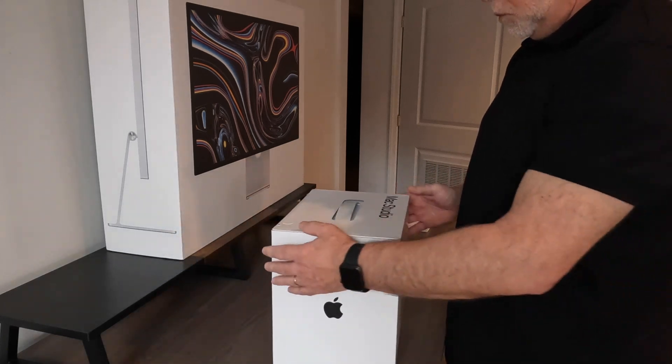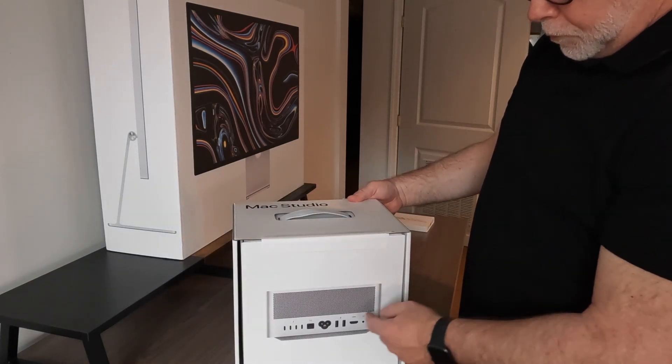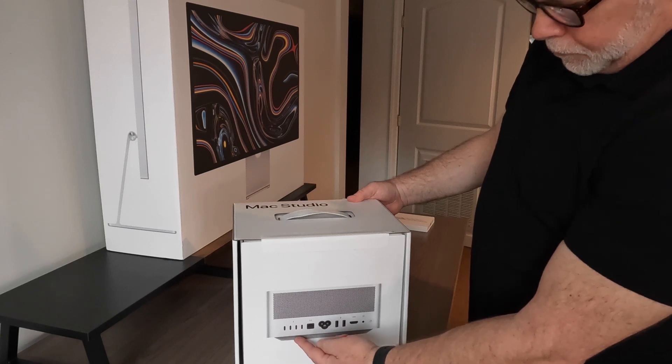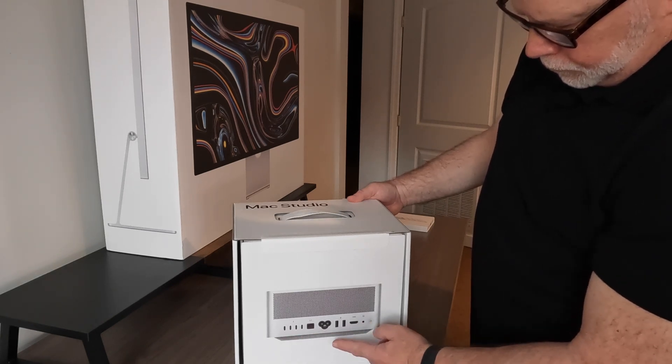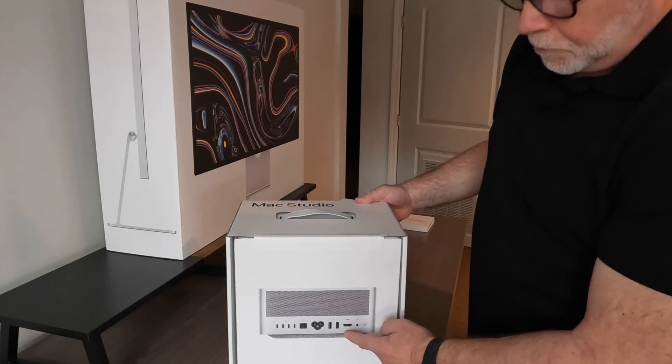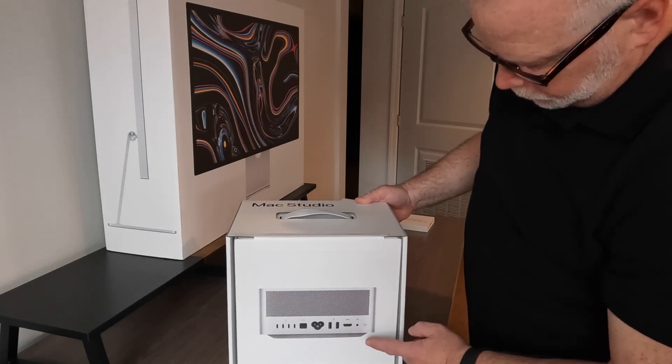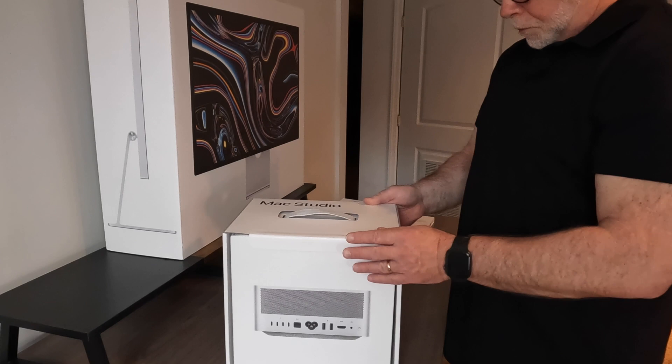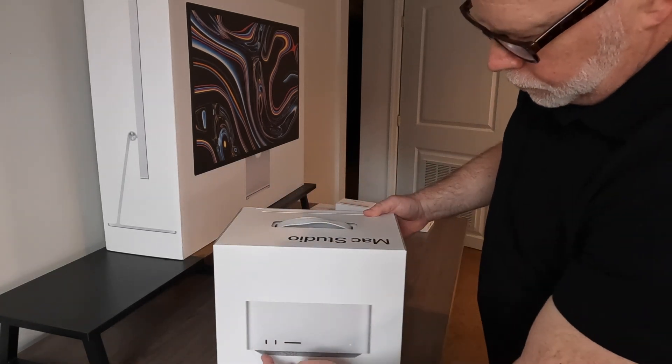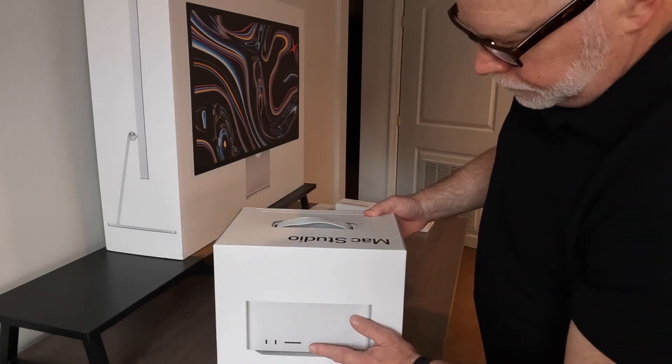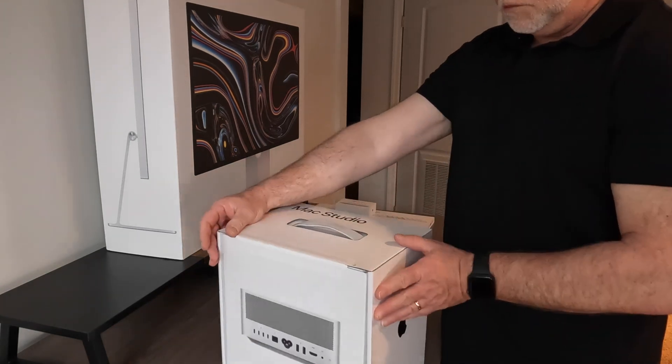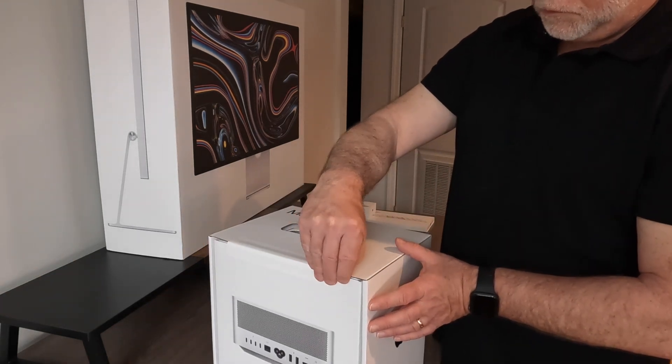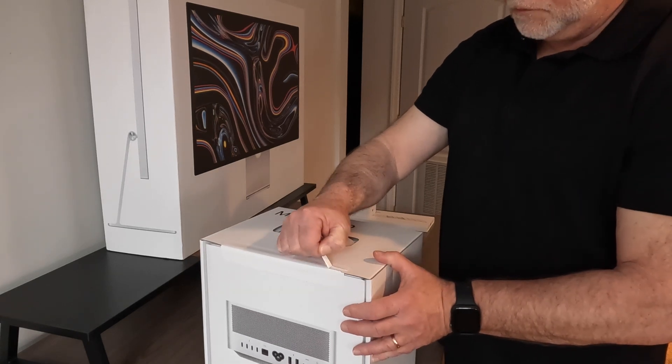All right, now is the unveiling of the Mac Studio. In the back here, you can see on the box, it's got four Thunderbolt ports, a 10.0 gigabyte ethernet. And we've got a 2.0 HDMI and two USB-A ports. On the front, we have two USB-C ports and a card reader. Almost forgot to mention the 3.5 headphone jack on the back of the Mac Studio.